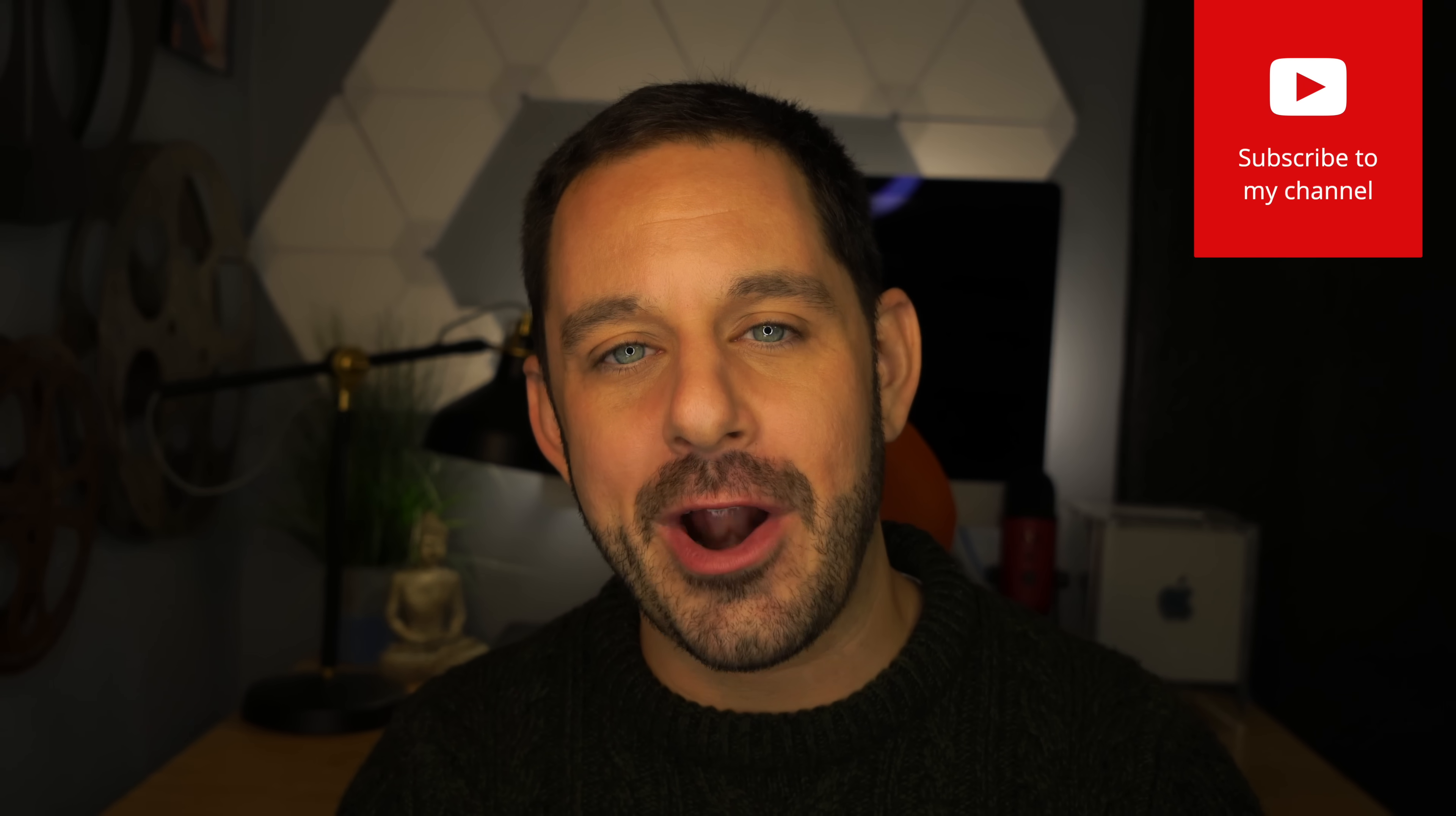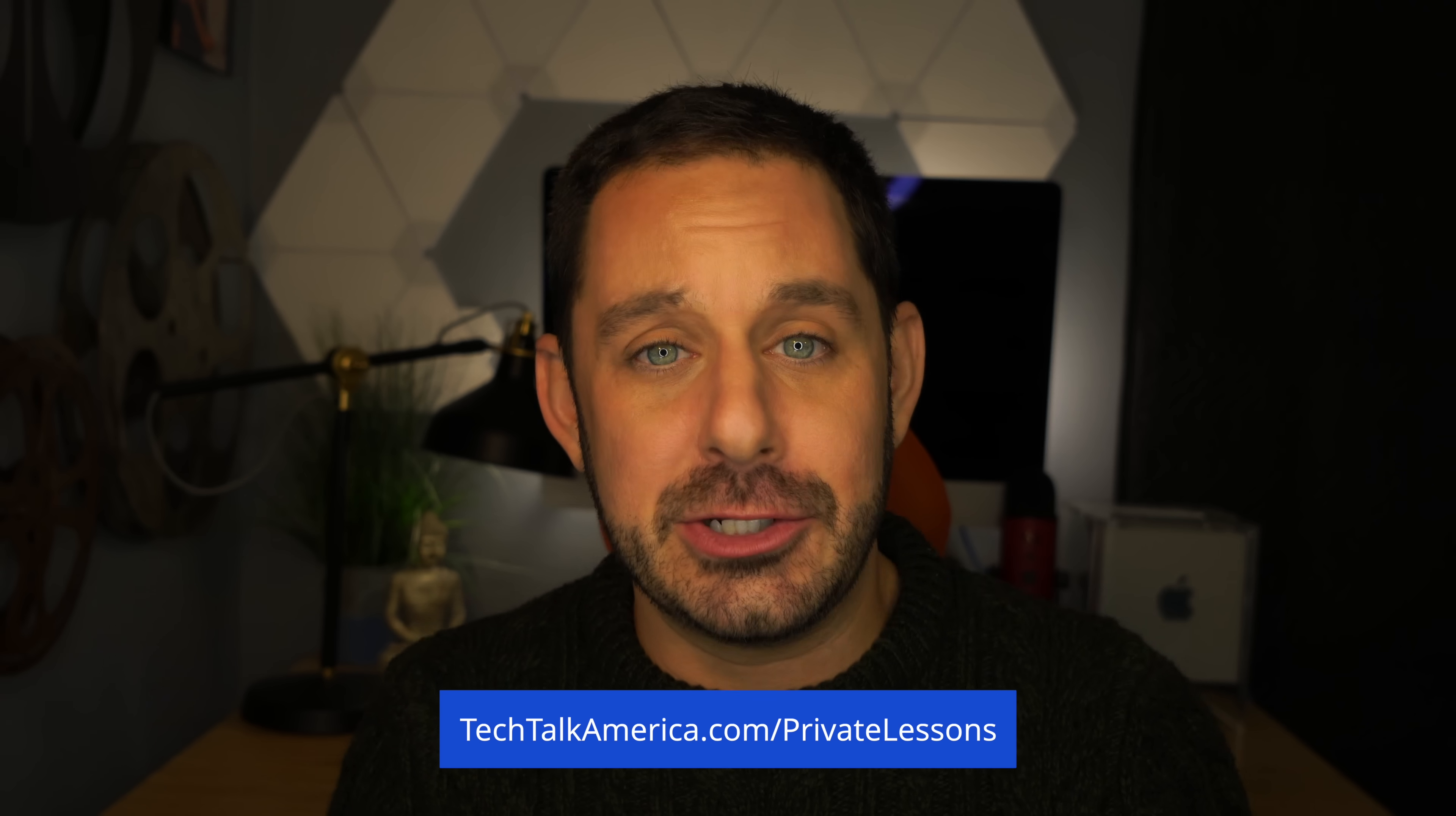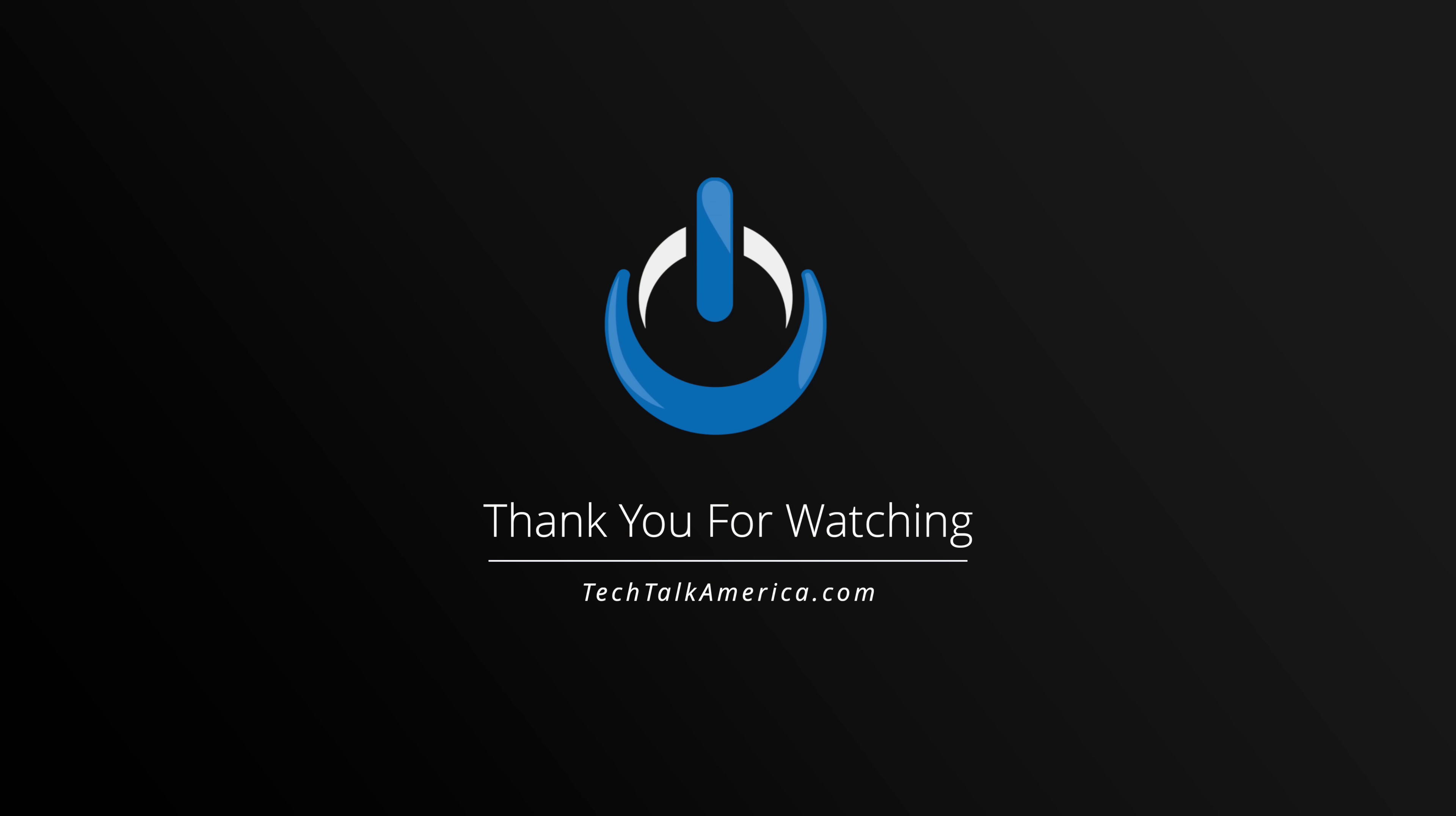Thank you so much for watching everyone. Keep in mind, if you would ever like to take a private lesson with yours truly, it is one of those things I really do enjoy doing. So whether you want to get into video editing, need help with organizing your photos, if you want to start a YouTube channel and a whole bunch of other different topics, you can find out all the different things that I do cover. You can find it on my website at techtalkamerica.com slash private lessons. Thank you for watching everyone. This is David A. Cox with Tech Talk America. Class dismissed. Thank you.